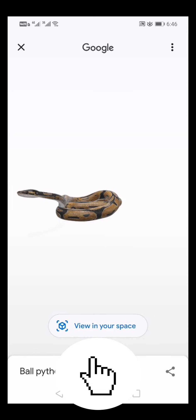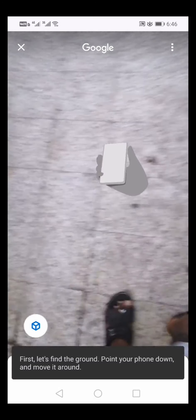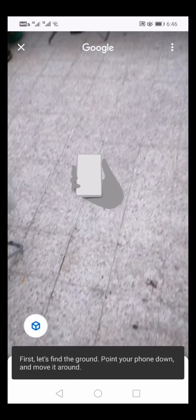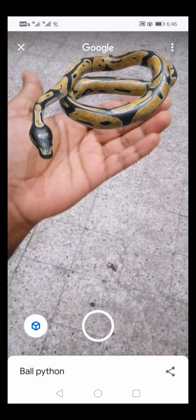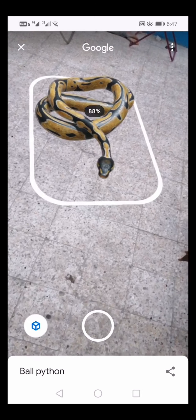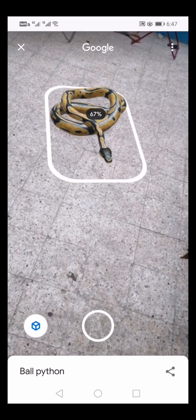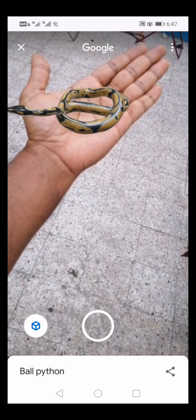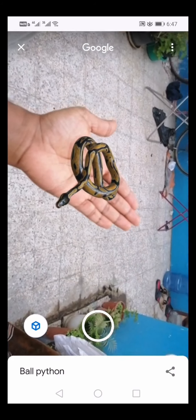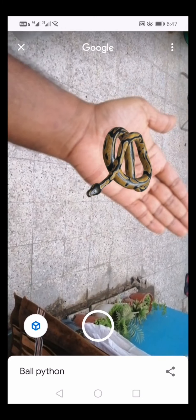Choose the view in your space. I am not doing this for the first time, but I am not a first time user.